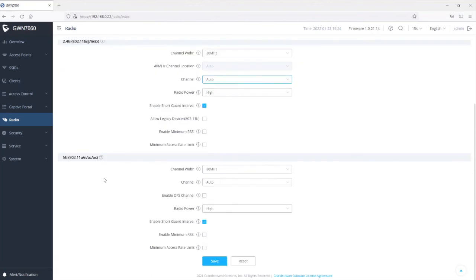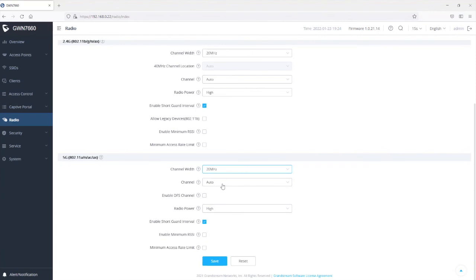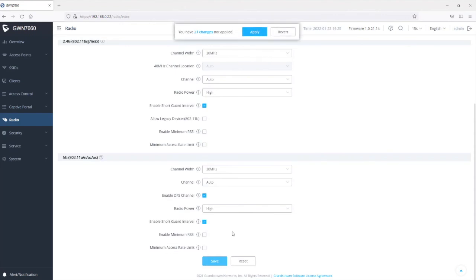The same options apply for 5 gigahertz — you can choose between 20, 40, and 80 megahertz channel widths. I'll set it to 20 megahertz. For channel assignment on 5 gigahertz, it is set to auto by default, but when set to auto, it will not select channels in the DFS range. If you want the access point to also select DFS channels, you can check that option. After saving and applying these changes, whatever you configure under radio settings becomes the default for all access points added to this controller.